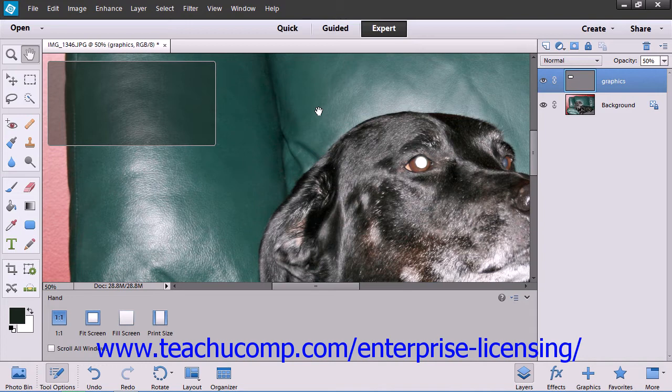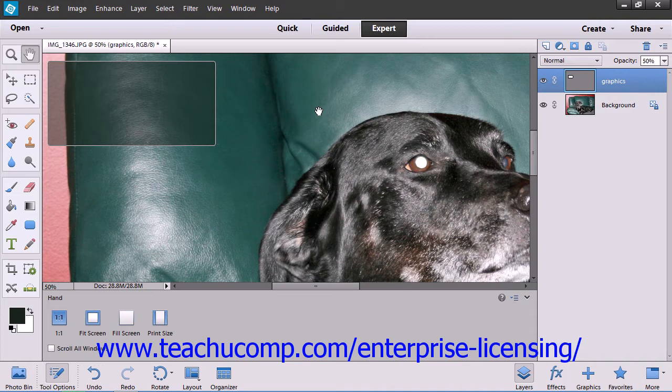When an image is displayed on your monitor, it is rendered according to the pixel dimensions of the graphic and the display settings and size of your monitor. The image's pixel dimensions are the width and height of the image in pixels. The number of pixels displayed in an image is measured in pixels per inch, or PPI.